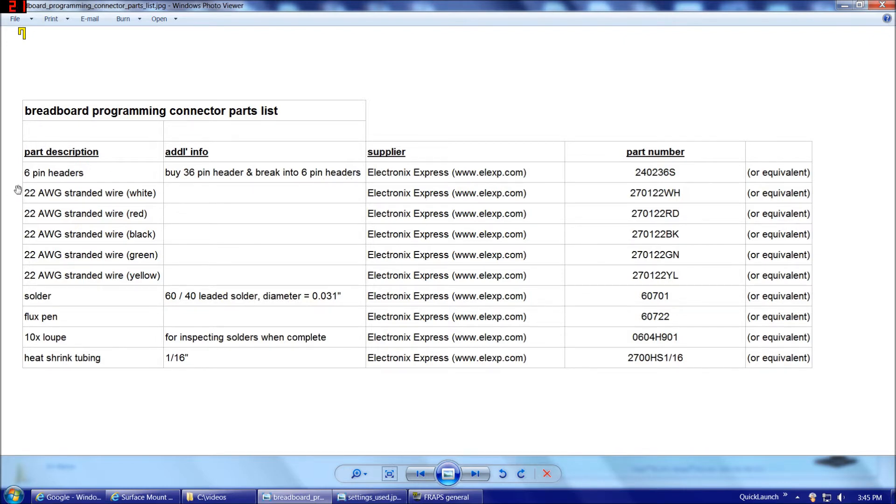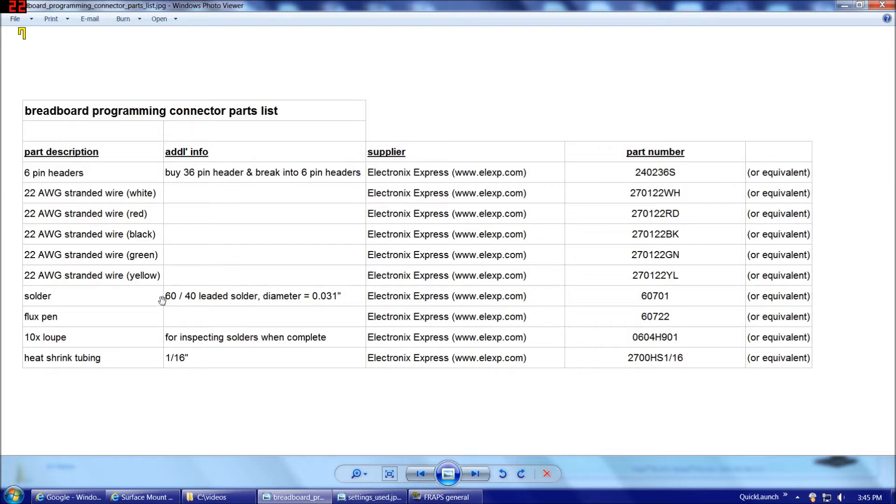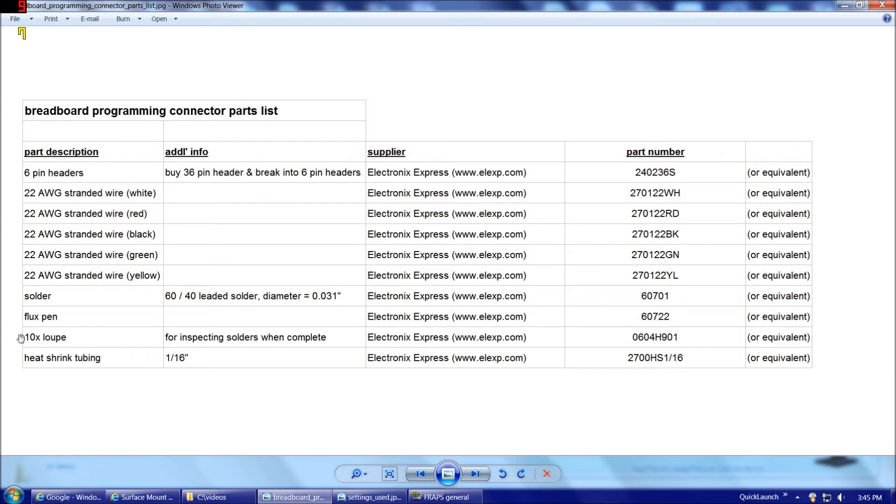And then we're also going to need some wire. Definitely, you'll want to get stranded wire. I recommend the colors white, red, black, green, and yellow. And then we're going to need solder. I recommend sticking with 60-40 leaded solder. And then we'll need a flux pen for applying flux separately to our parts before we apply the solder. And then we'll also need a 10X loop for inspecting our solders when we're complete. And then we're going to need some heat shrink tubing to cover our solders when complete.